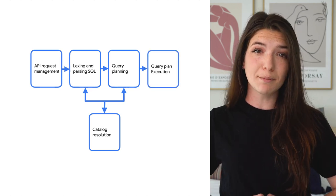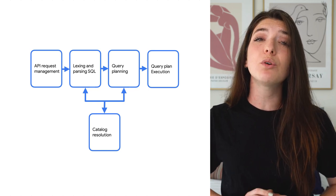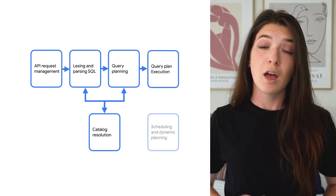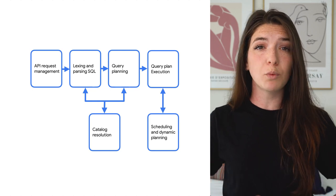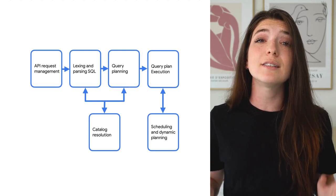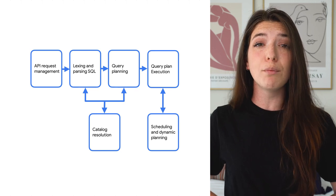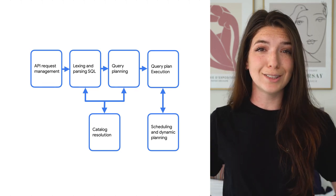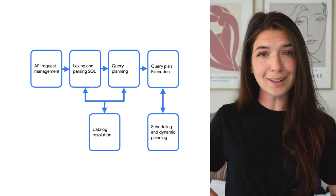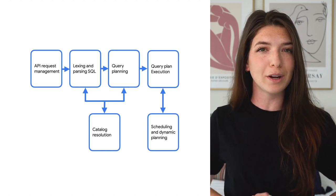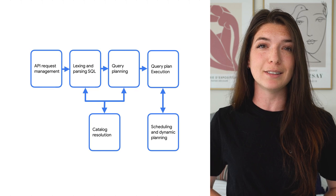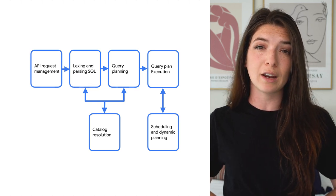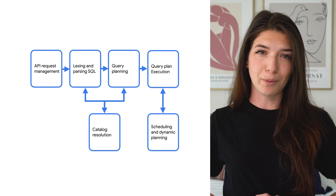Once BigQuery has the plan in place, it will work through the query stages in the execution graph. Besides the slots that perform the work of the query plan itself, additional slots monitor and direct the overall progress. Not only will these slots determine how the work is queued and executed, but they can also leverage BigQuery's dynamic planning capabilities to make on-the-fly adjustments to the query plan that will further optimize performance.